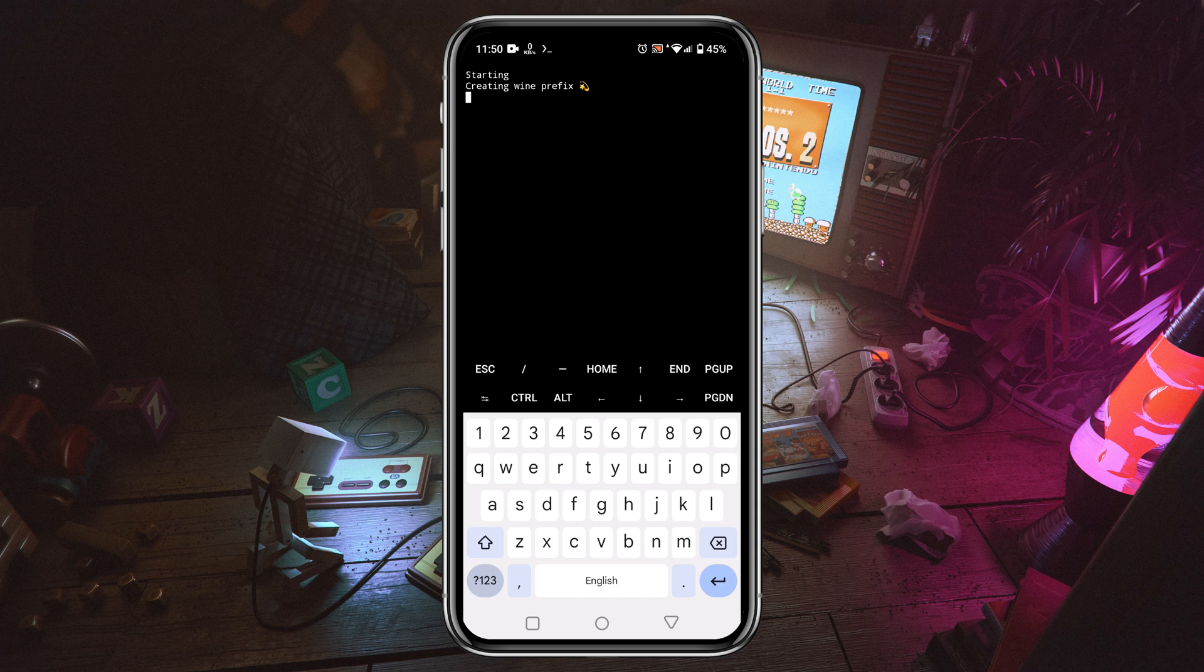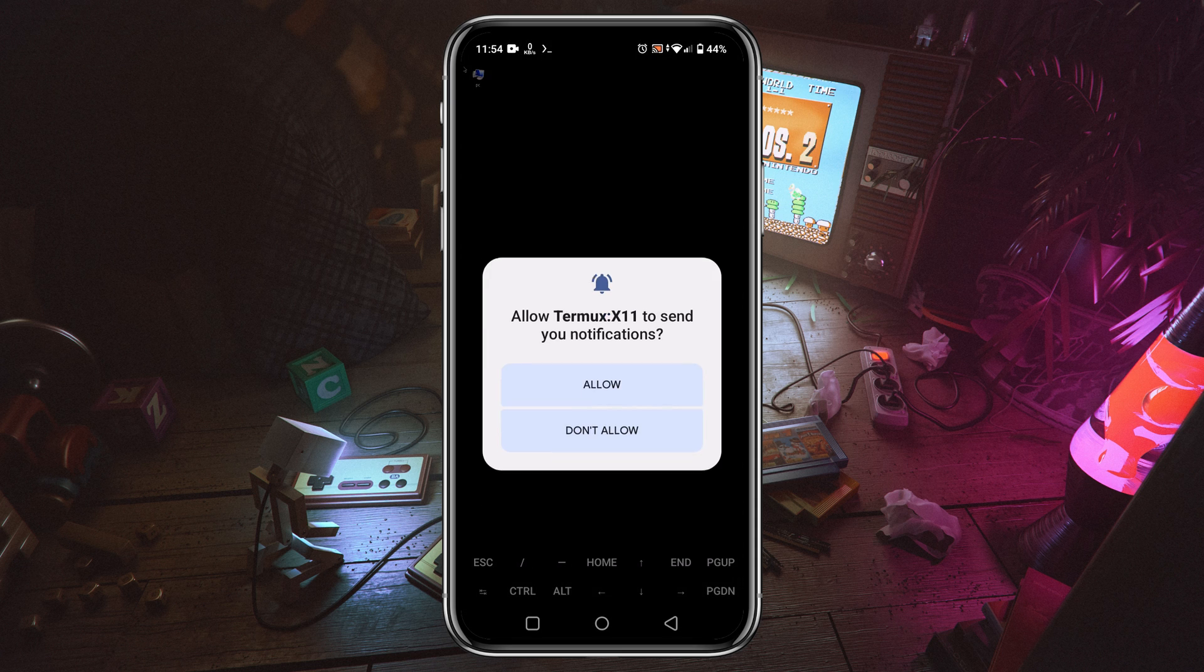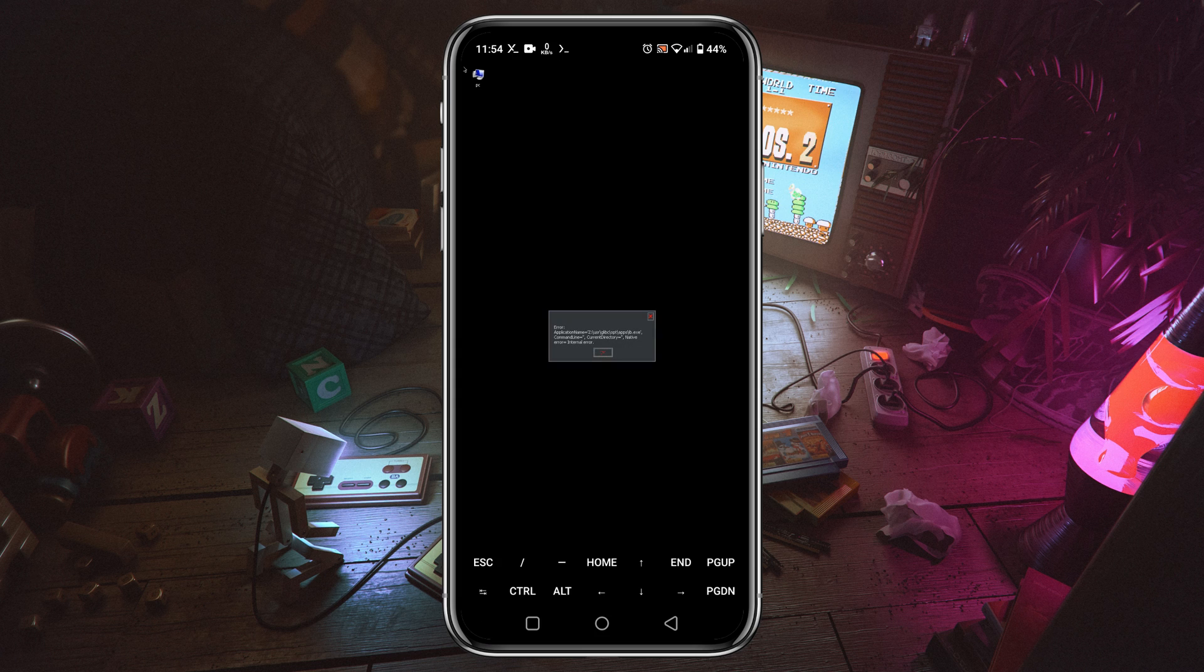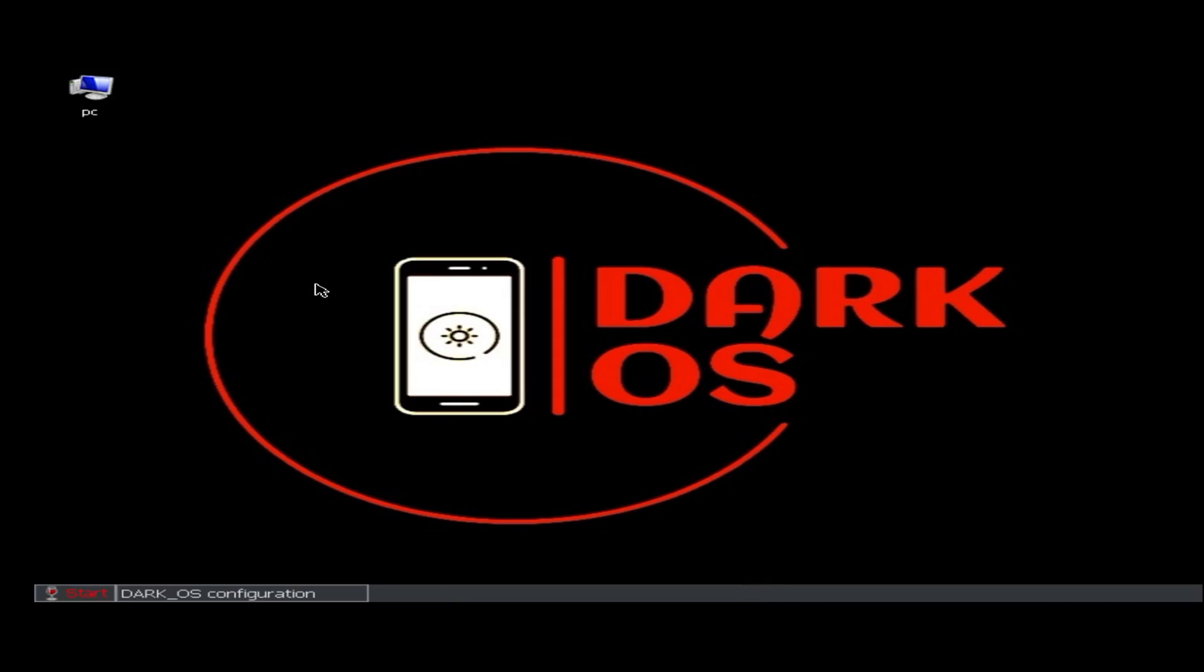After that, it will launch the Termux X11. I have already told you that this emulator is similar to the Mobox emulator. You can see it's starting to boot and finally we are on the main interface.